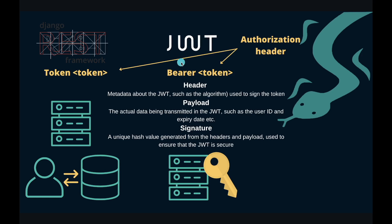On the other hand, with JSON Web Token Authentication, the server generates a token that contains all the information needed for authentication and signs it with a secret key which is known only by the server. To be more precise, it takes the header and the payload, combines them into a single string separated by a period, and then signs this combined string using the secret key and the chosen algorithm.